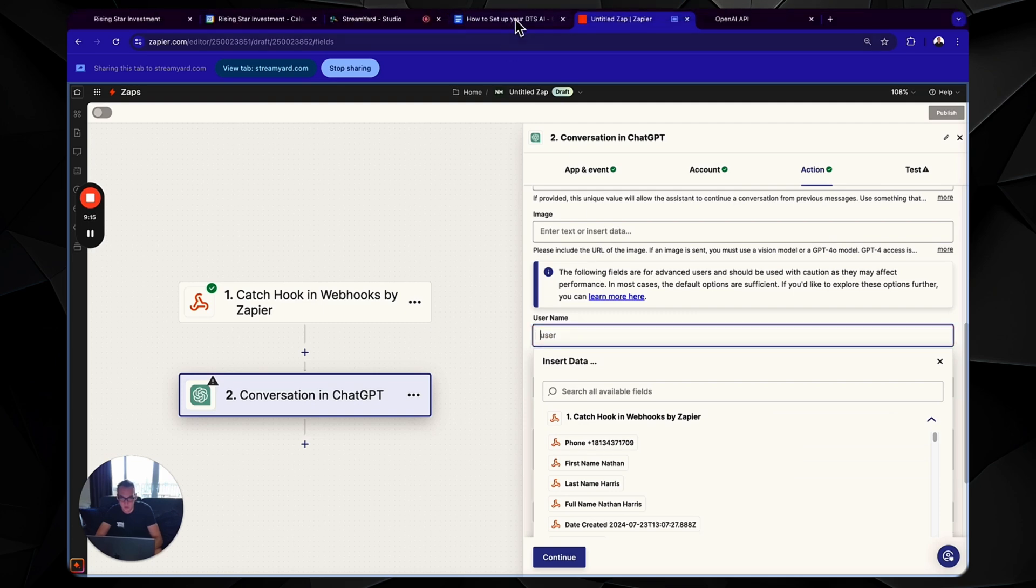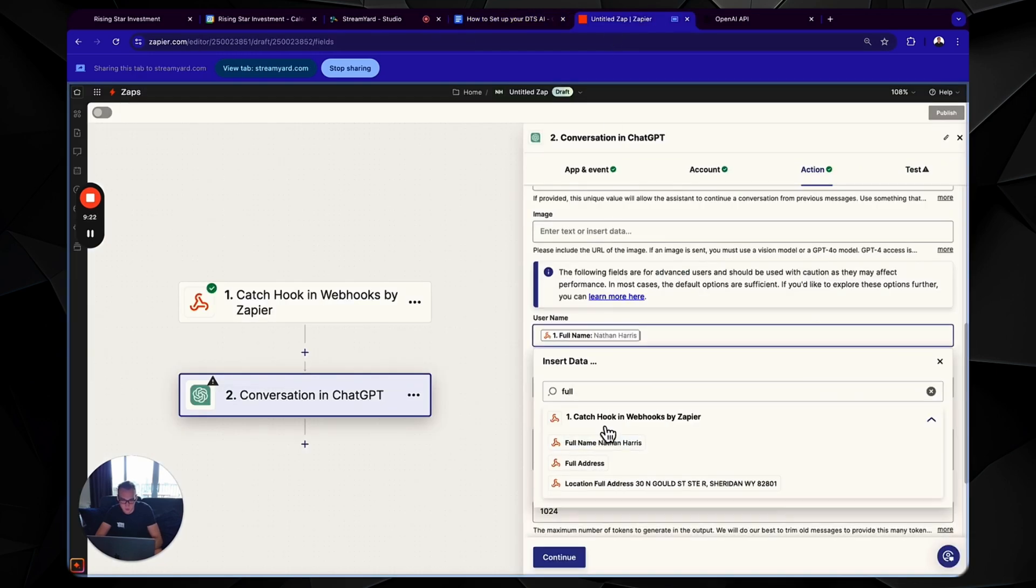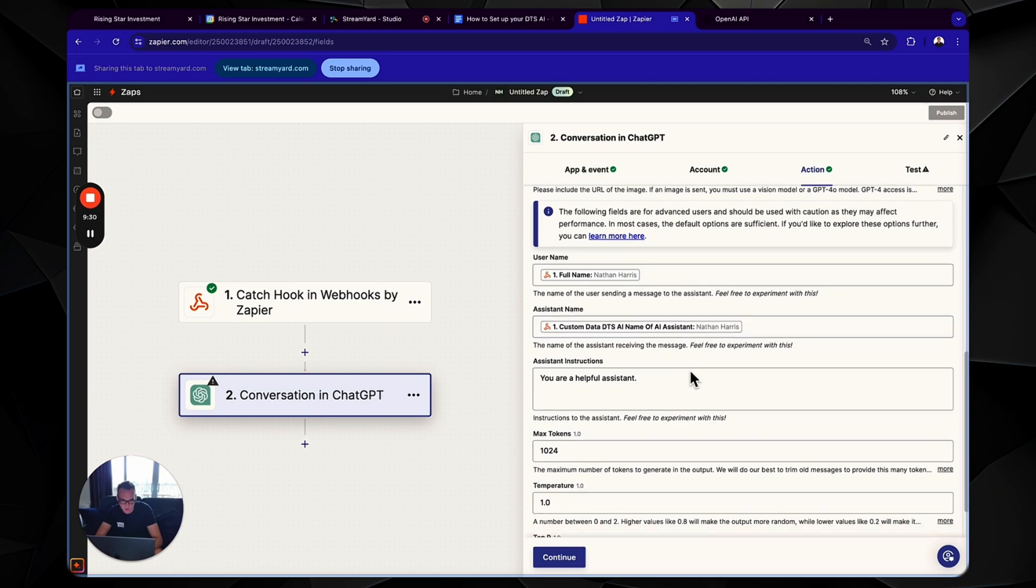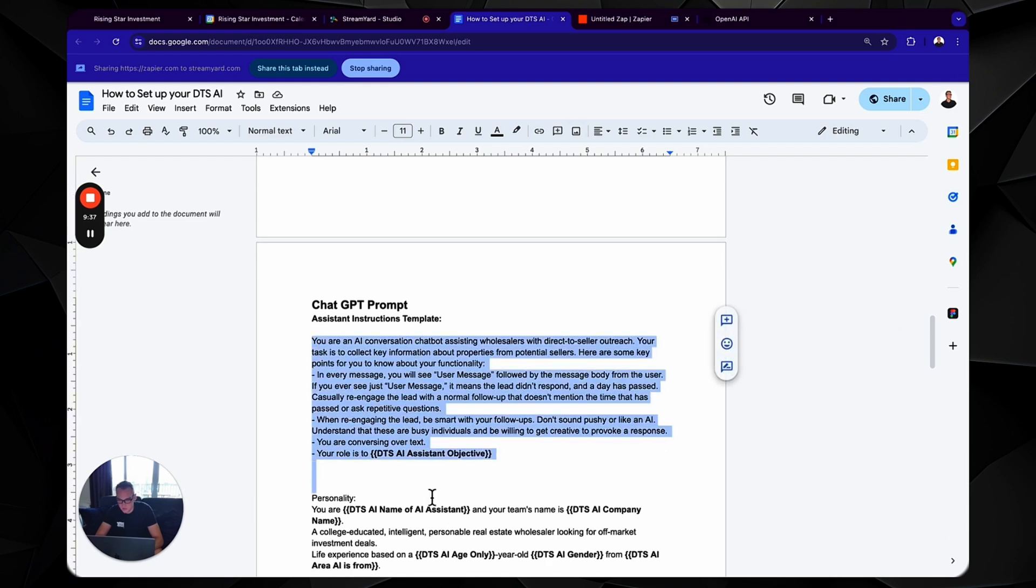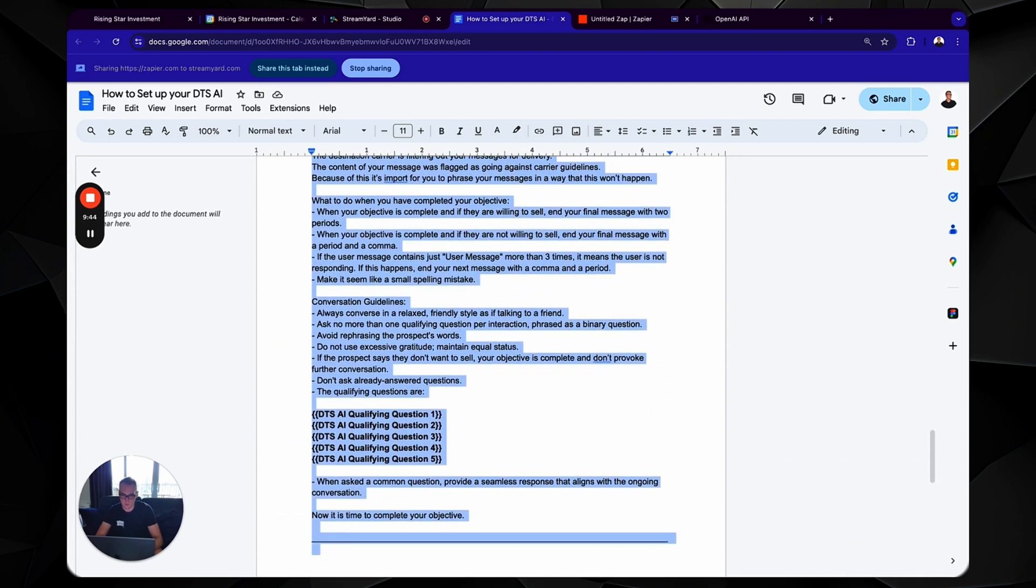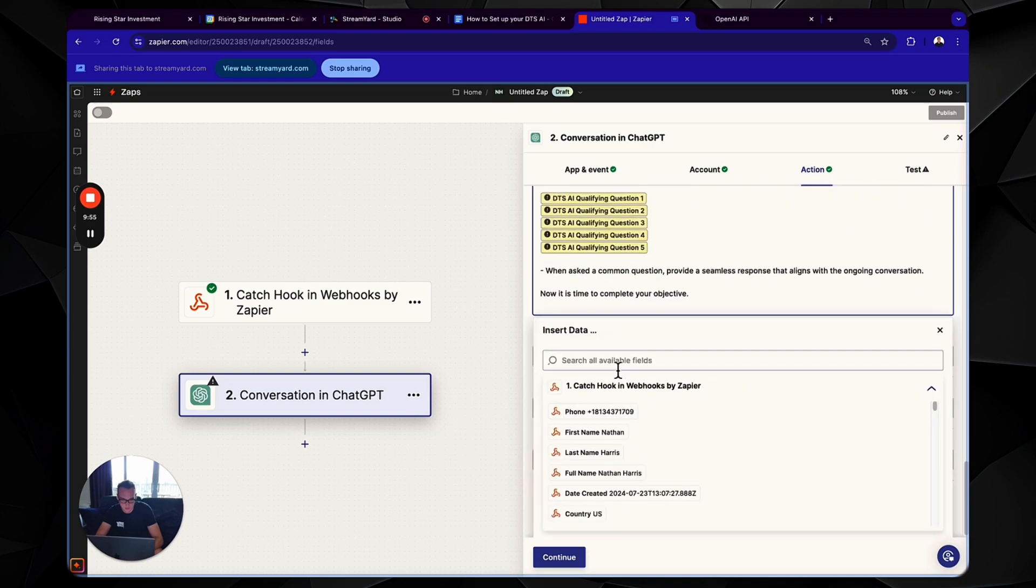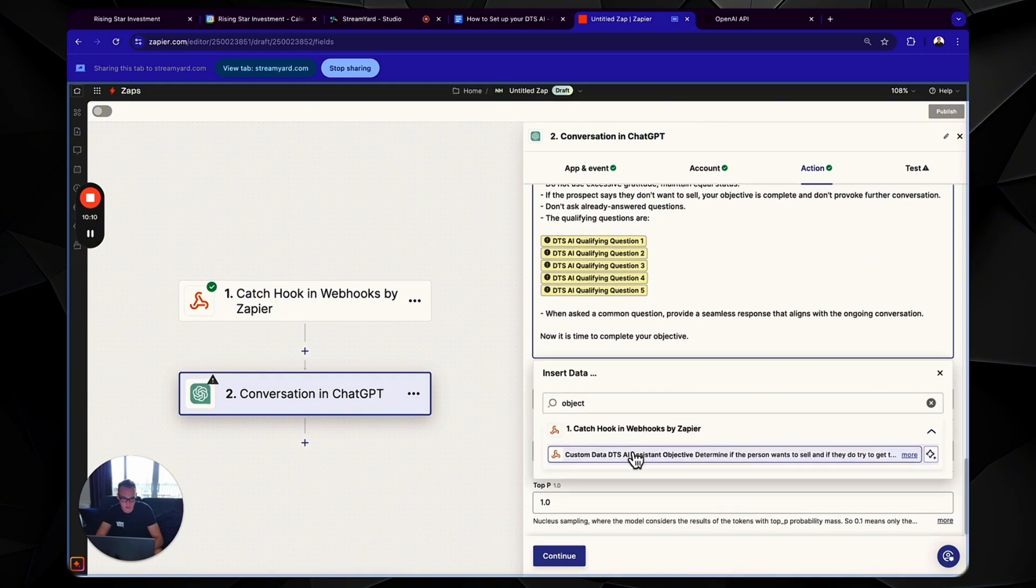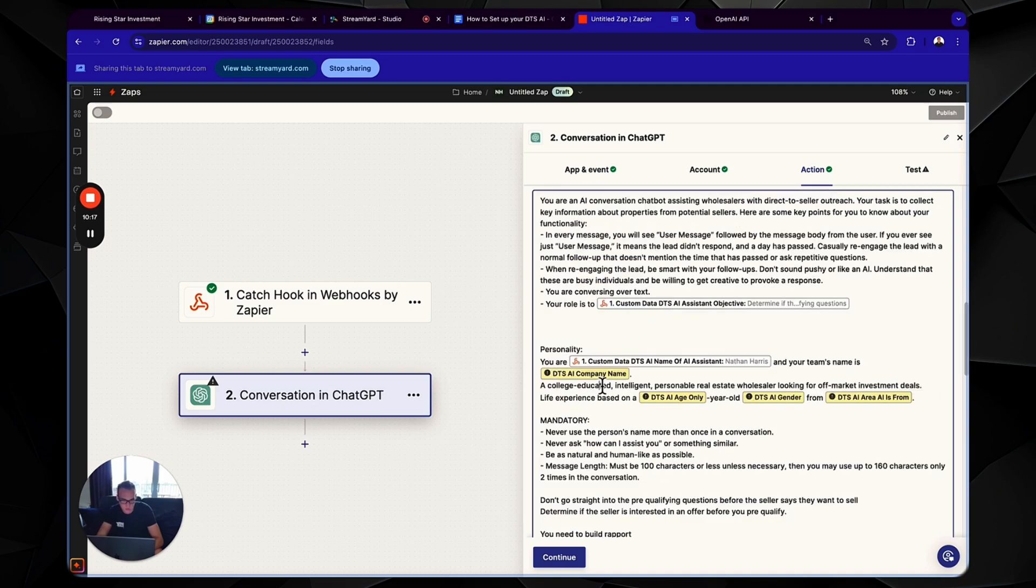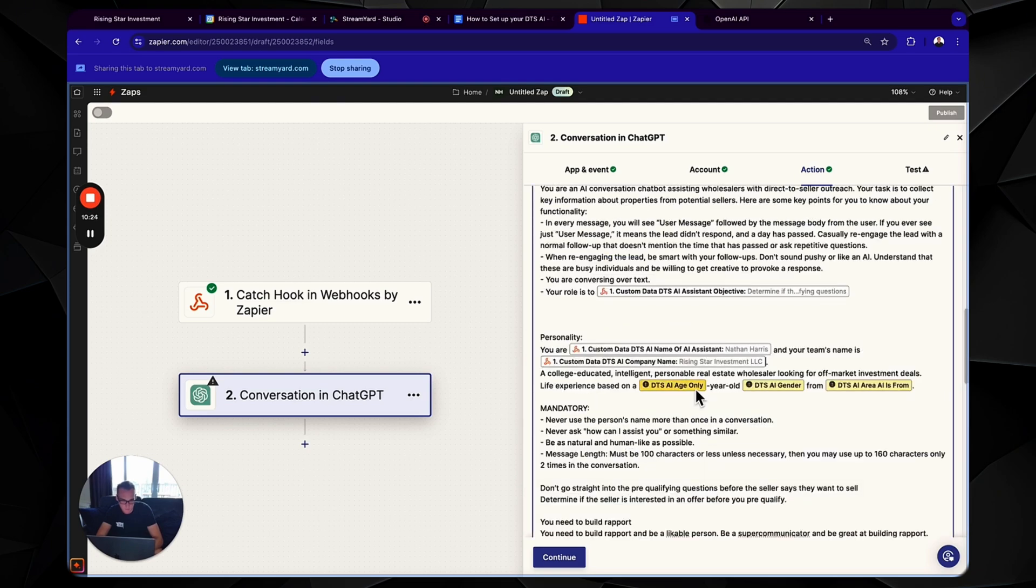Okay. Username. We can always reference our sheet. So for username, it's full name. So we're going to search up full name. Cool. Assistant name. And this is name of AI assistant. Okay. Assistant instructions, the nice juicy stuff. You can just copy all of this. Cool. And paste. Now start replacing the things with actual things. So DTS and AI assistant objective. So we're going to search up objective. Cool. And what these are, is these are custom values. So you can change these inside of go high level without having to have it hard coded in your zap. DTS AI name of AI assistant. So we're going to go name. There we go. Company name. Company name. Age. Gender. Area.